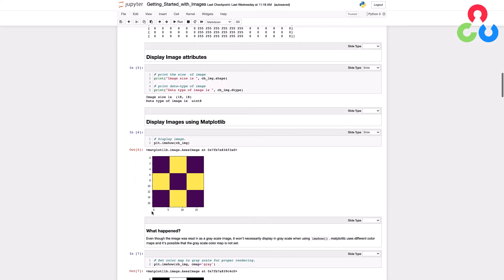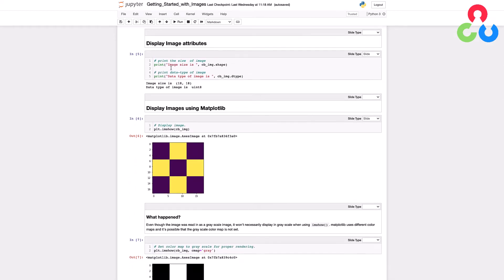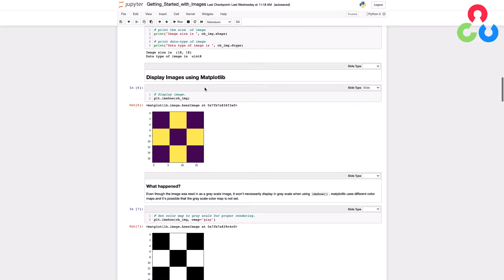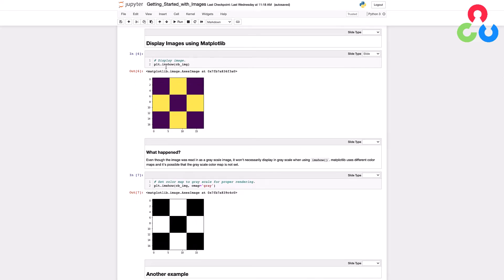Let's scroll down and print some information associated with the image. We're using the shape and dtype methods of the NumPy array object to print out the image size and data type. Here you can see it's 18 by 18 and unsigned int, as we had pointed out. Now let's talk about how to display the image. Here in this code block we're using the matplotlib function imshow, passing it the NumPy array that represents the image.